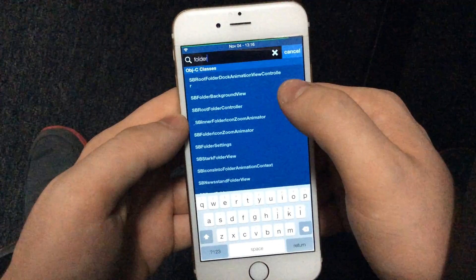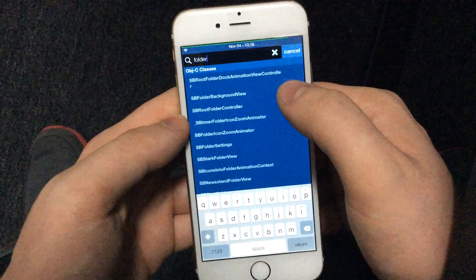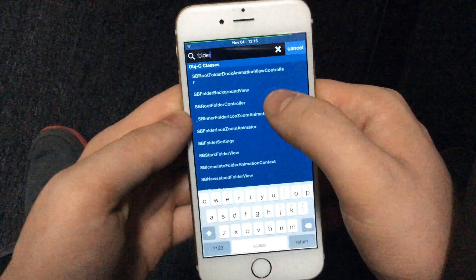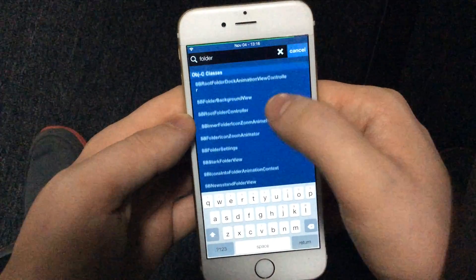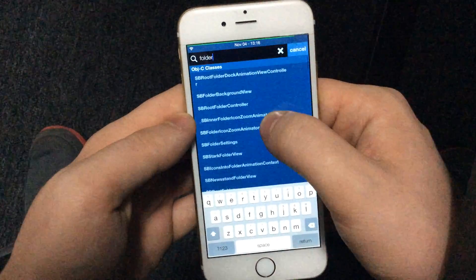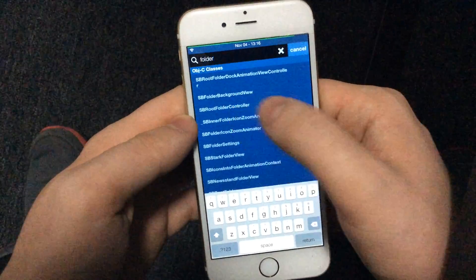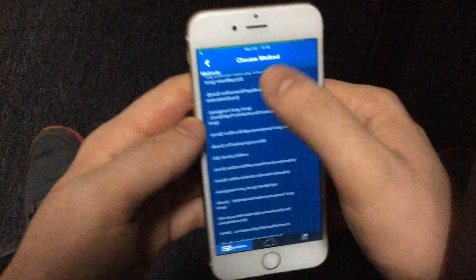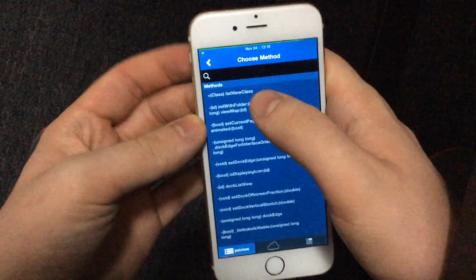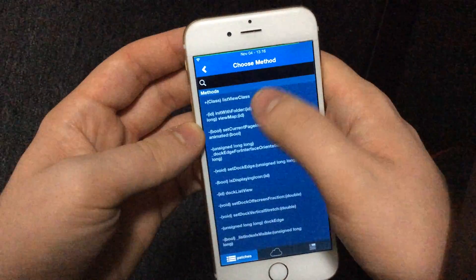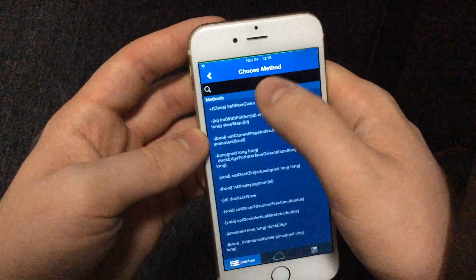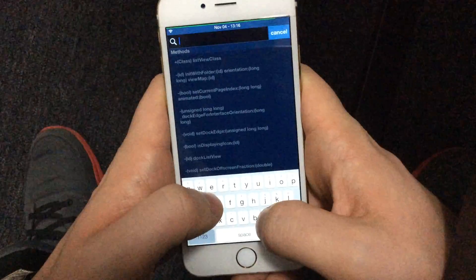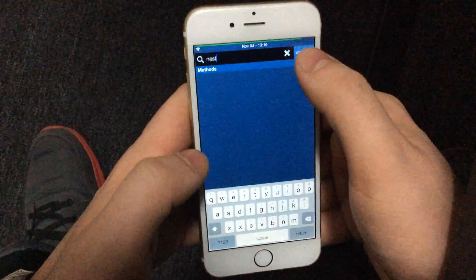If we're trying to allow nested folders, that doesn't really sound like what we're looking for. We have sb folder background view, which again doesn't sound right. Sbroot folder controller, maybe. We can always just throw a search and ask if there's nested folders here — and there's not.